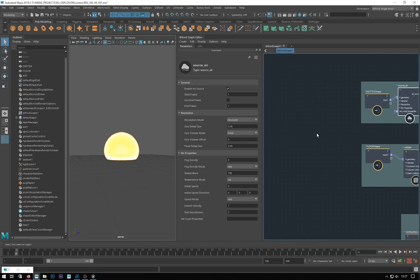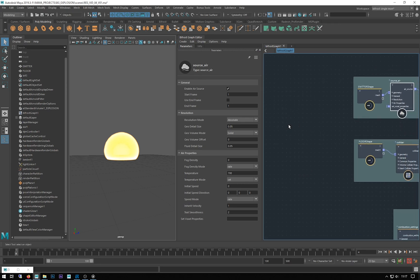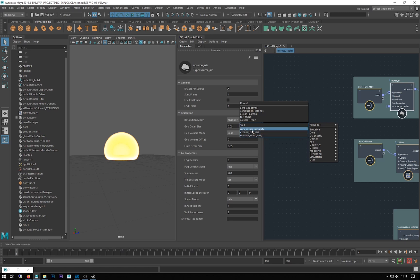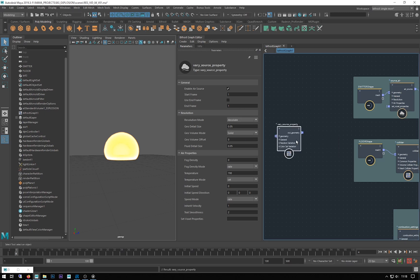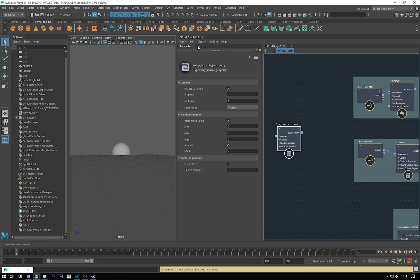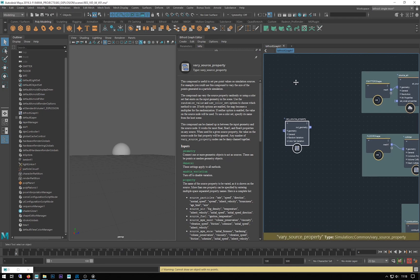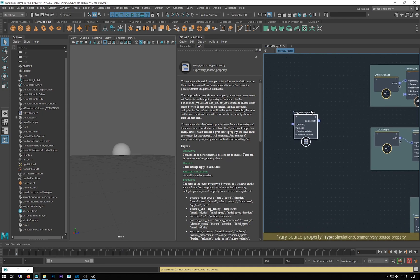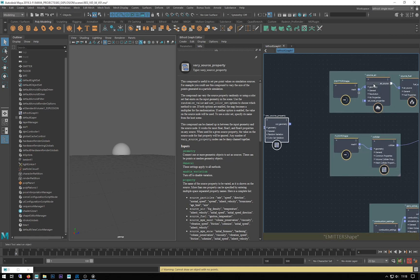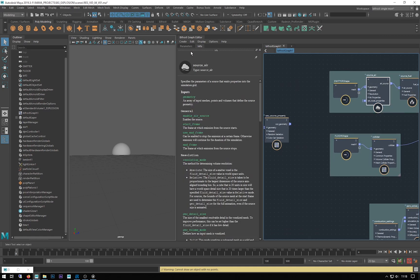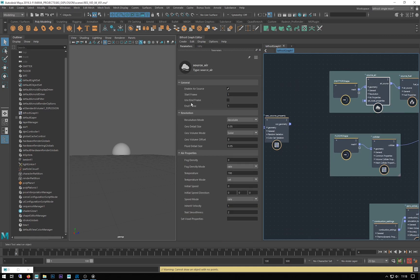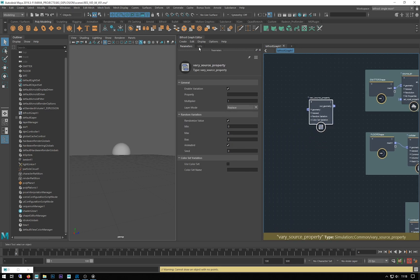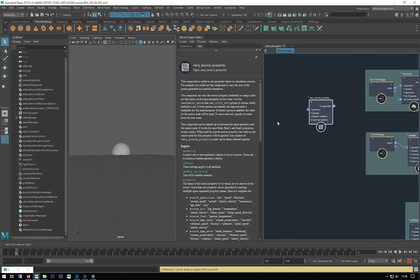We want to vary this up a bit. How do we do that? We have a node called vary source property. If we look at the info of this, we can see the details. This compound is useful to set per point values on simulation sources. For example, you could use this compound to vary the size of points generated in the particle simulation.